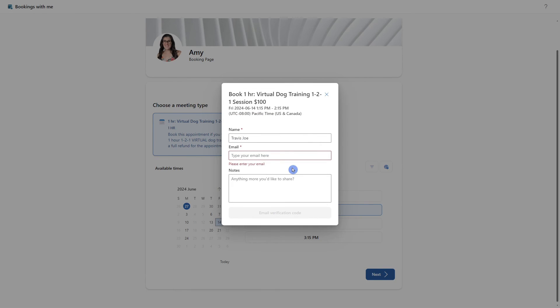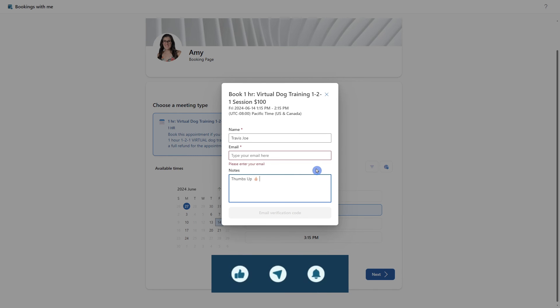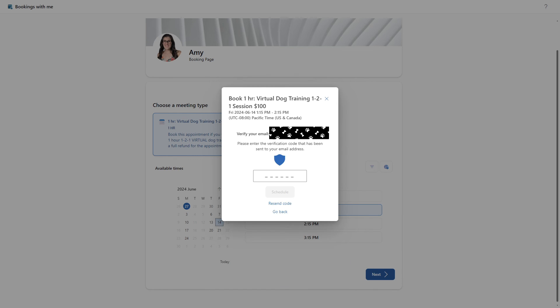From here, they can add their name, as well as an email that does not have to be an Office type email, as well as some notes. And if you haven't already, then please consider giving this video a thumbs up as it really helps my video out.